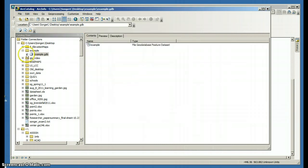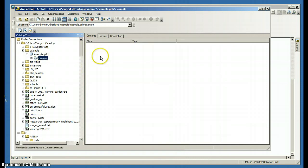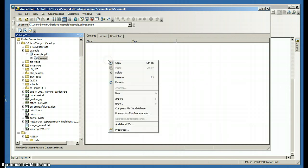So now I have a feature dataset, a geodatabase. If I open this, my feature dataset is empty because I don't have anything in there. So I'm going to do a couple things.